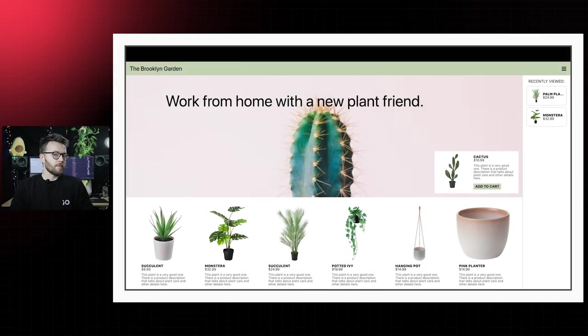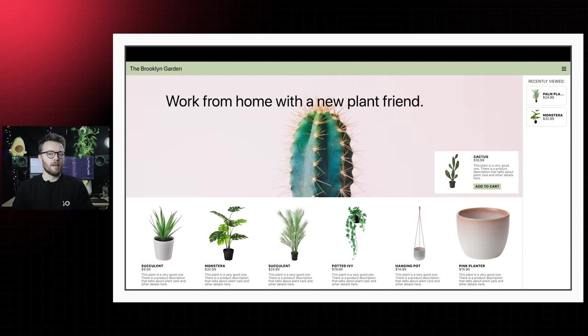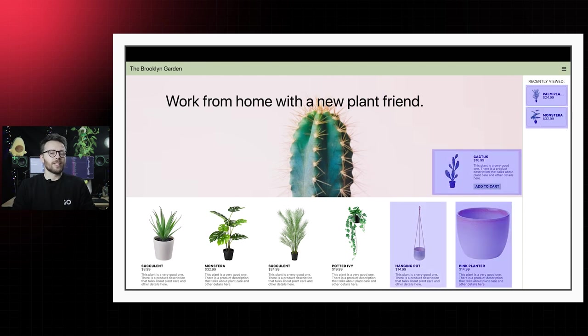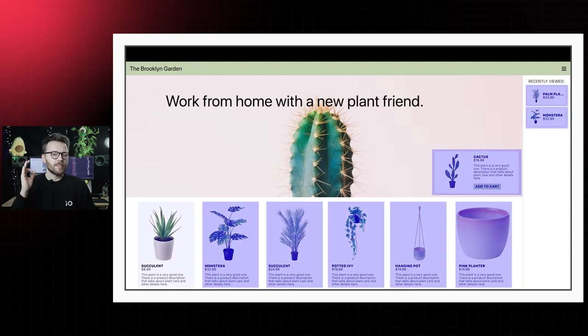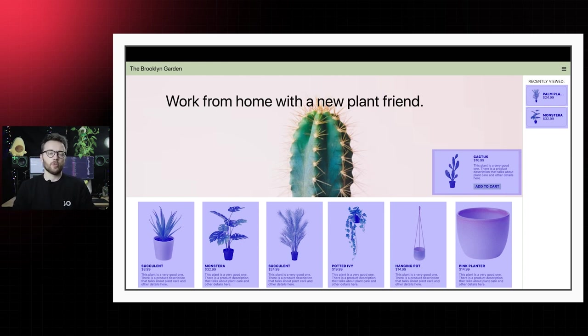In this example, created by the great Una Kravitz, we see a page of an e-commerce platform where we can order several kinds of plants to spruce up our home offices. Each product component is implemented using the same CSS class. Using container queries, each product component will adapt to its most optimal layout according to space available.